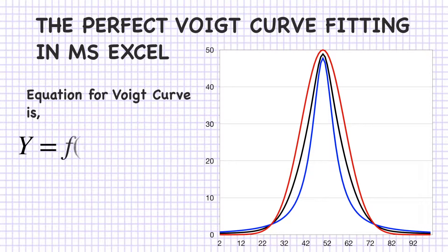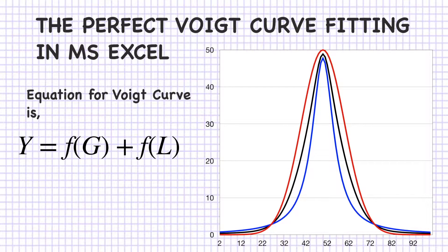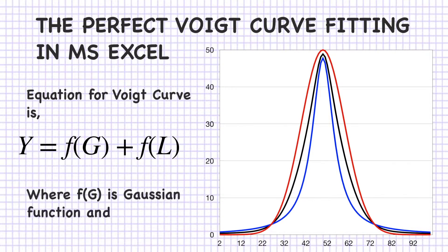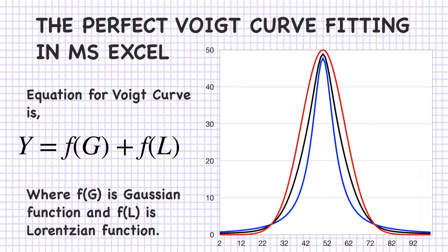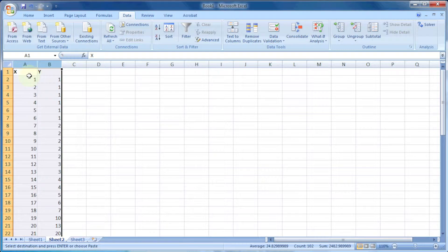As the Voigt curve is the sum of the function of Gaussian and Lorentzian or Cauchy, therefore y equals function of Gaussian plus function of Lorentzian, where f(G) is Gaussian function and f(L) is Lorentzian function.